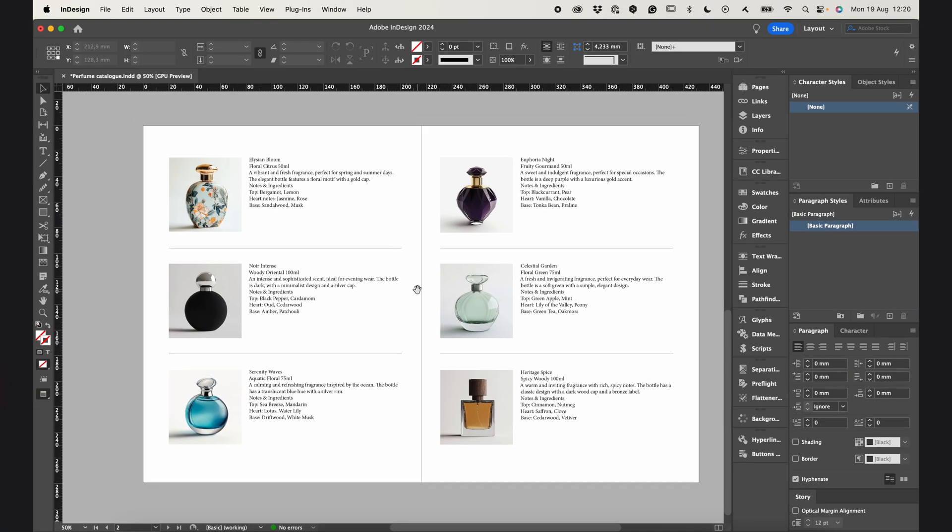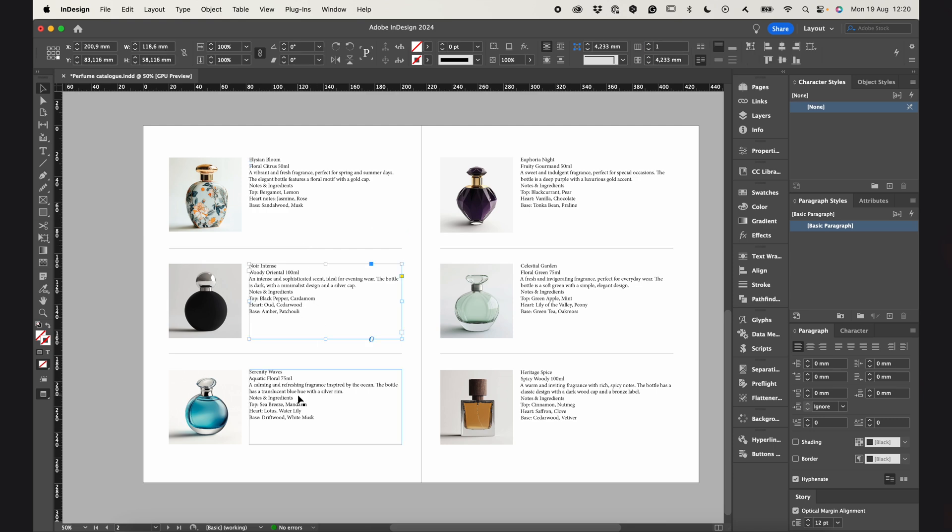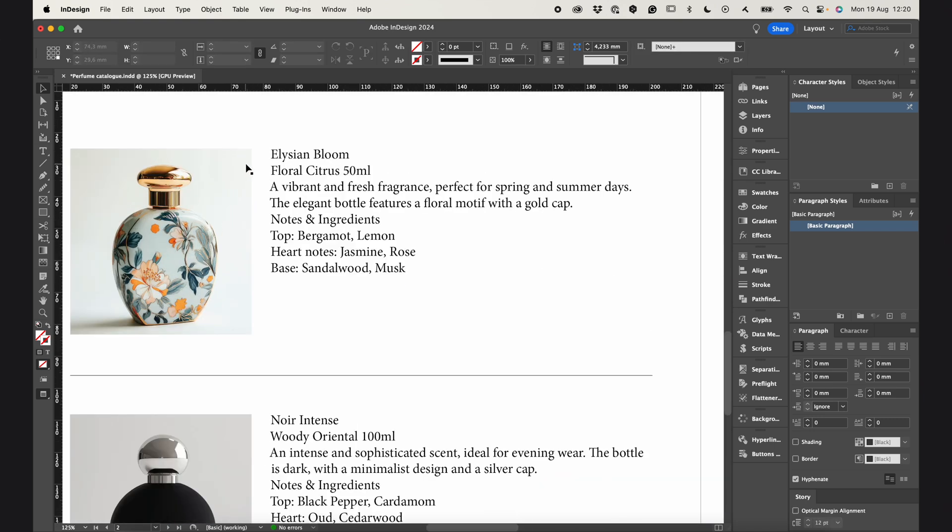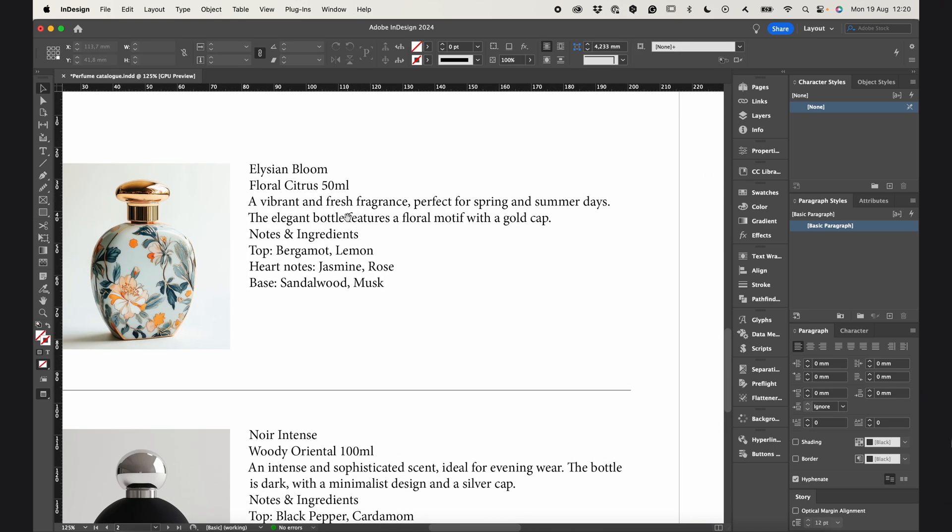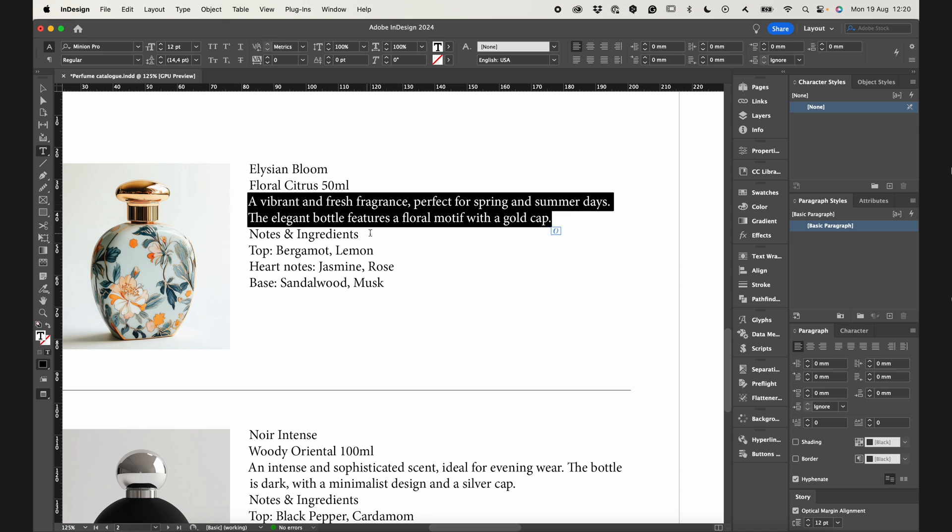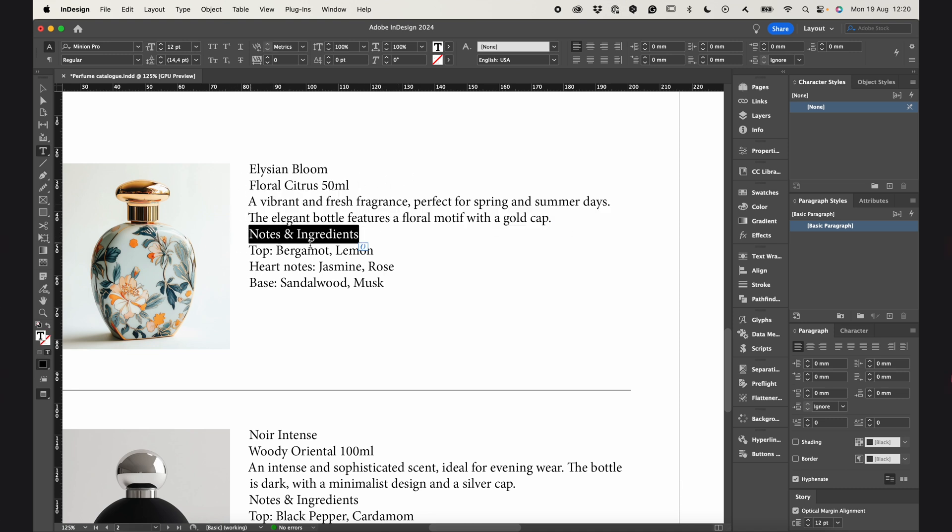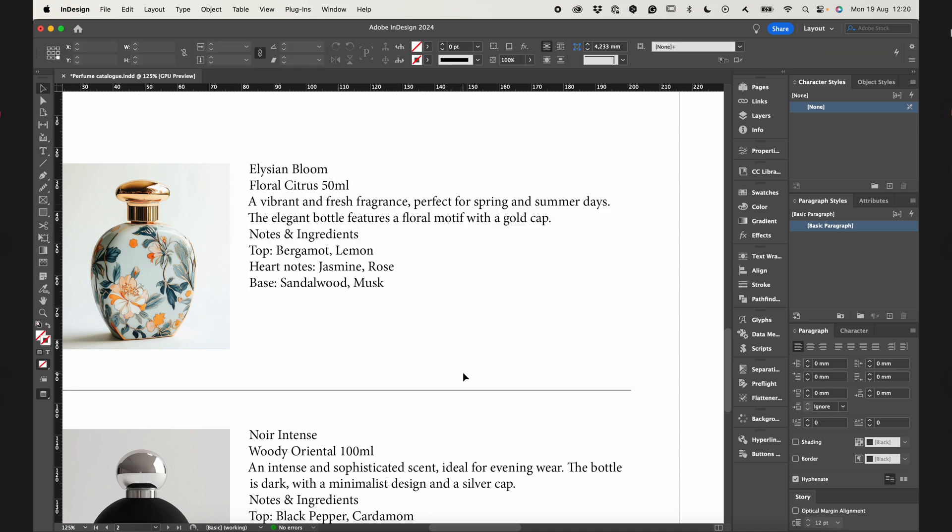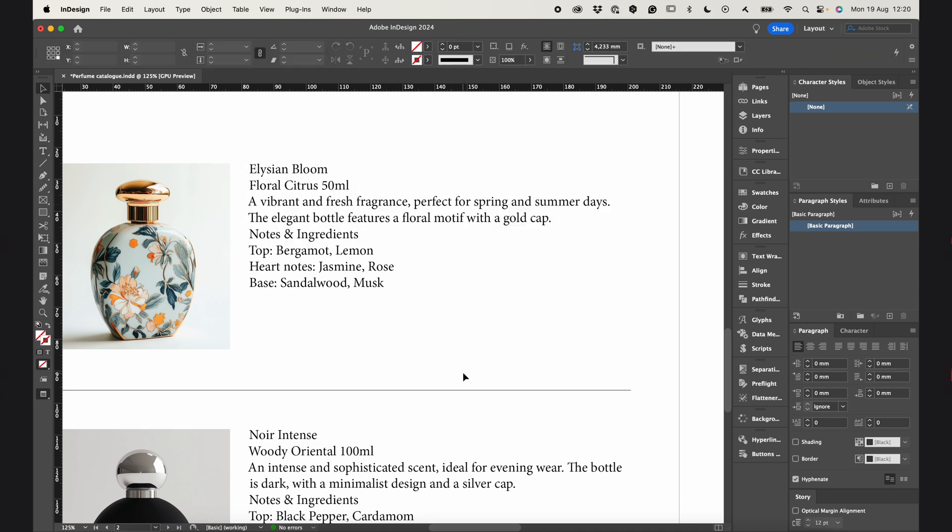I've got a product catalog opened here. Each product has a picture and a block of text. Now, I can go ahead and create different styles for each paragraph and then apply these styles manually to all the products. But honestly, that would take ages and it's very inefficient.